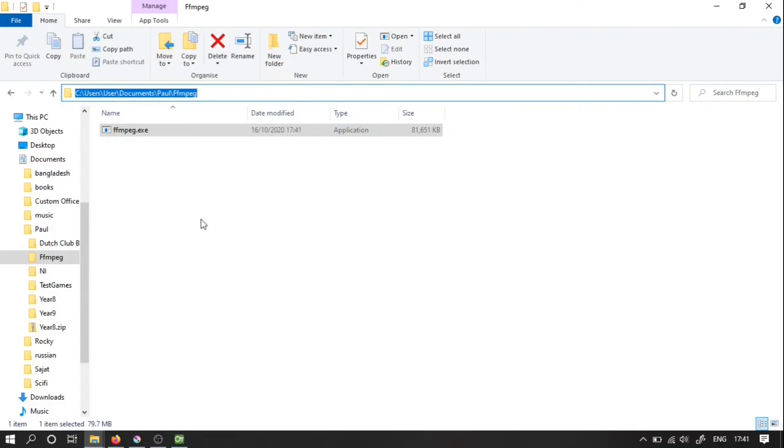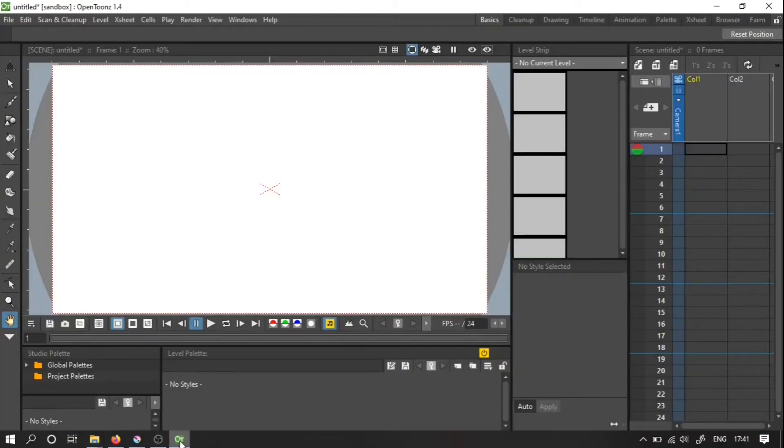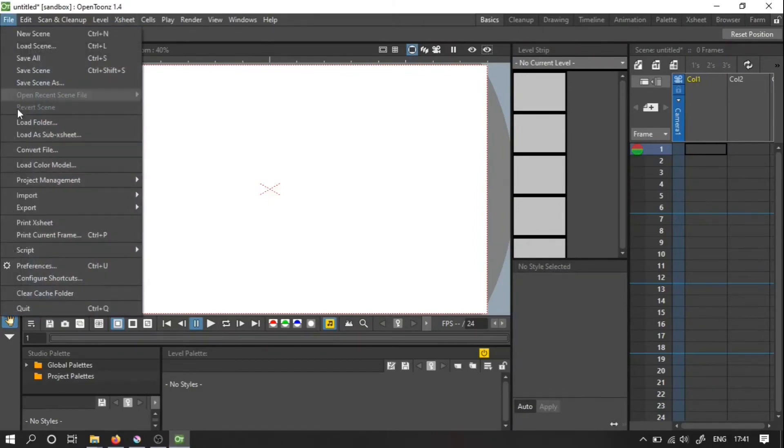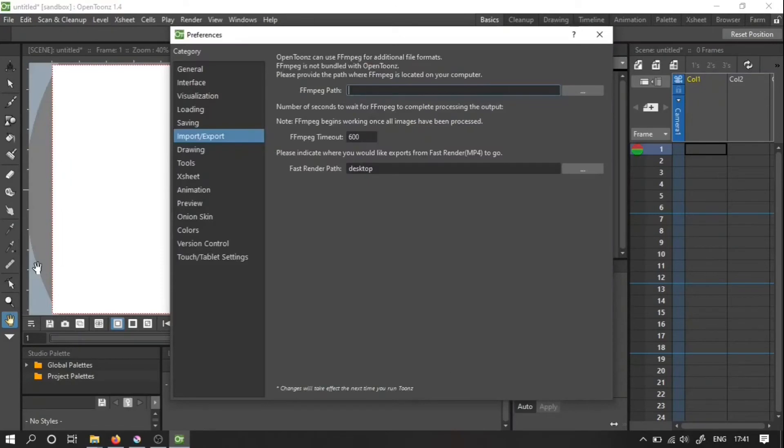And I'm going to copy this folder. Then go back to OpenTunes. File, Preferences, Import and Export. And over here you can set the FFmpeg path. That's where you paste the path which we just got.